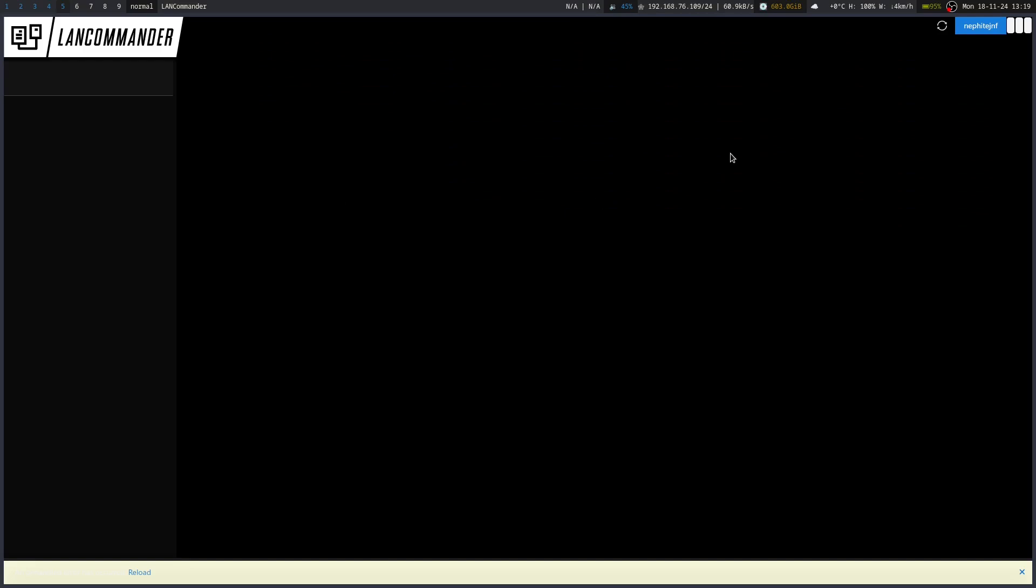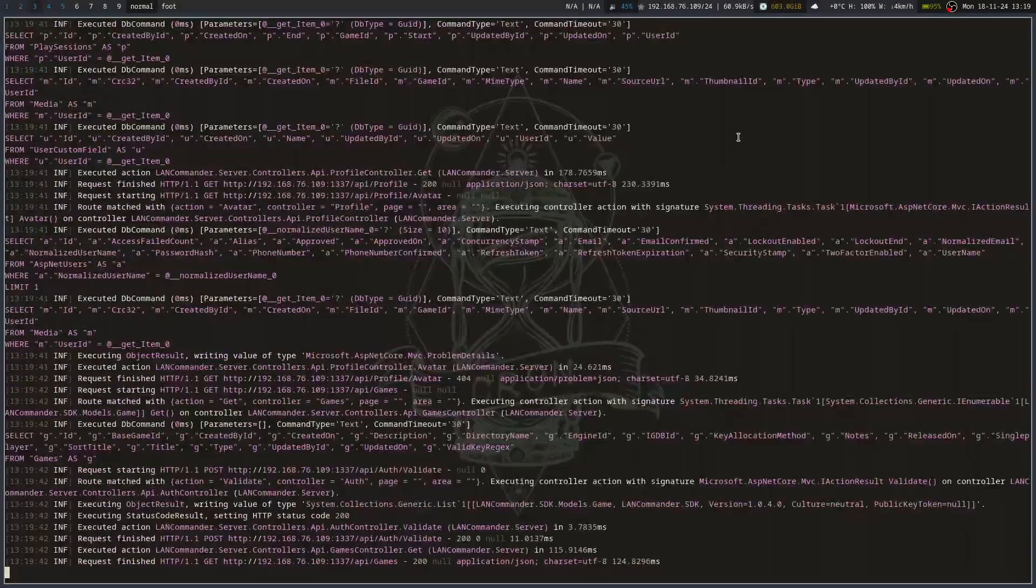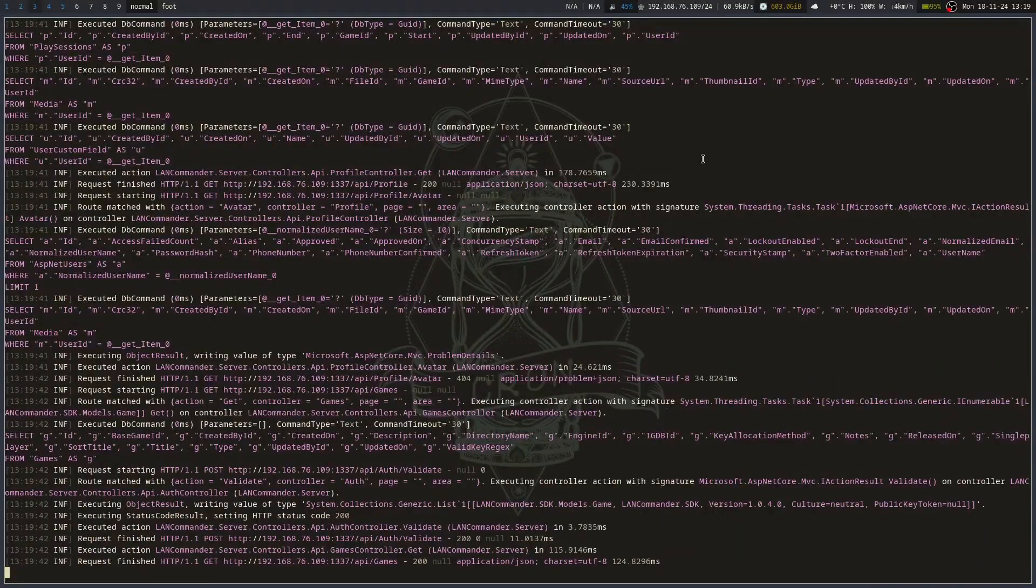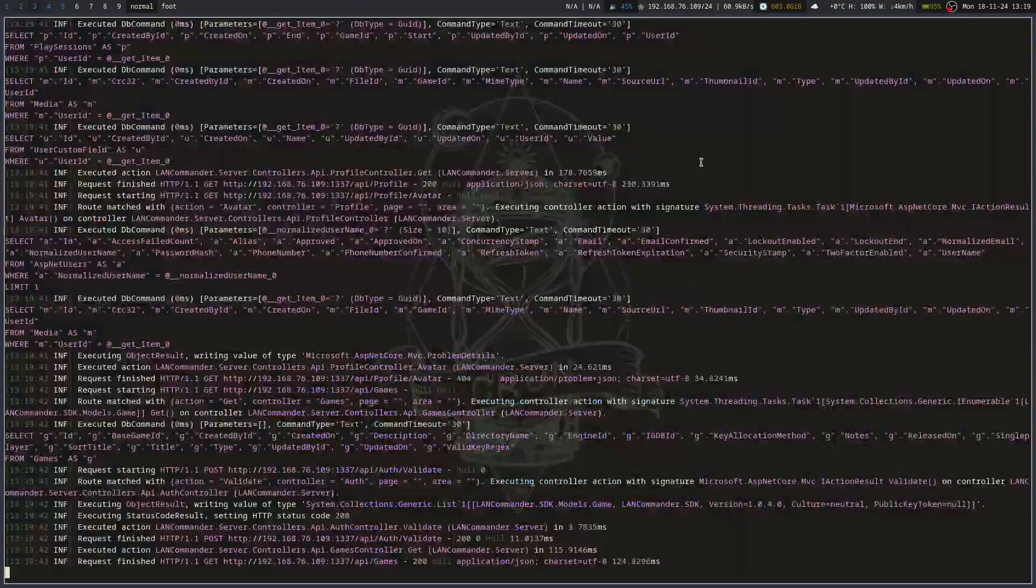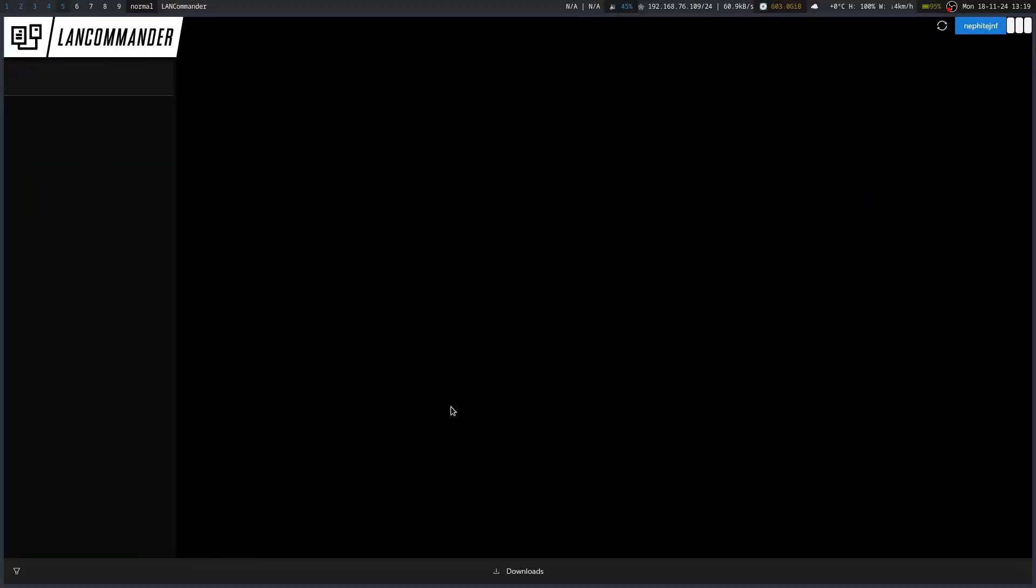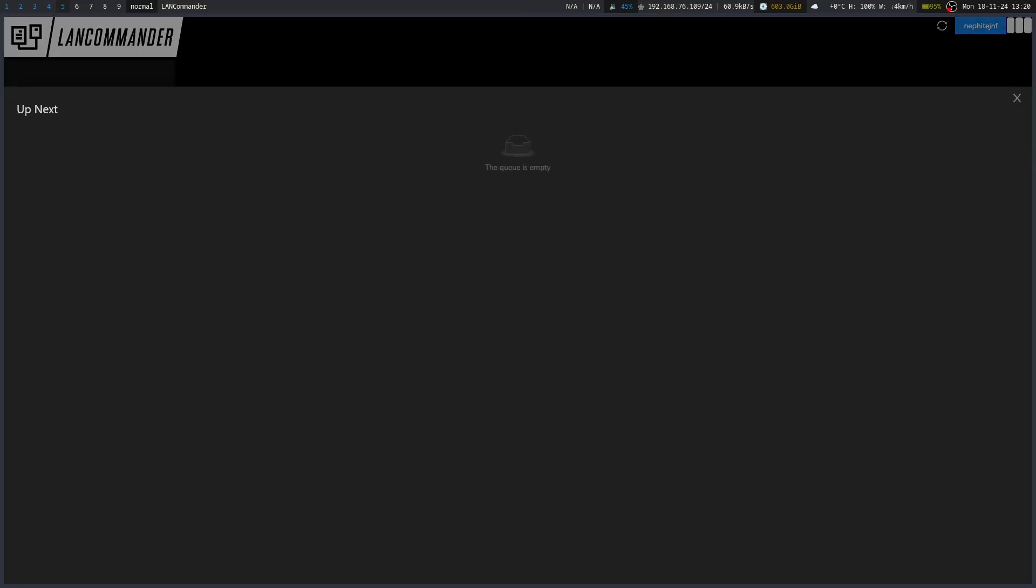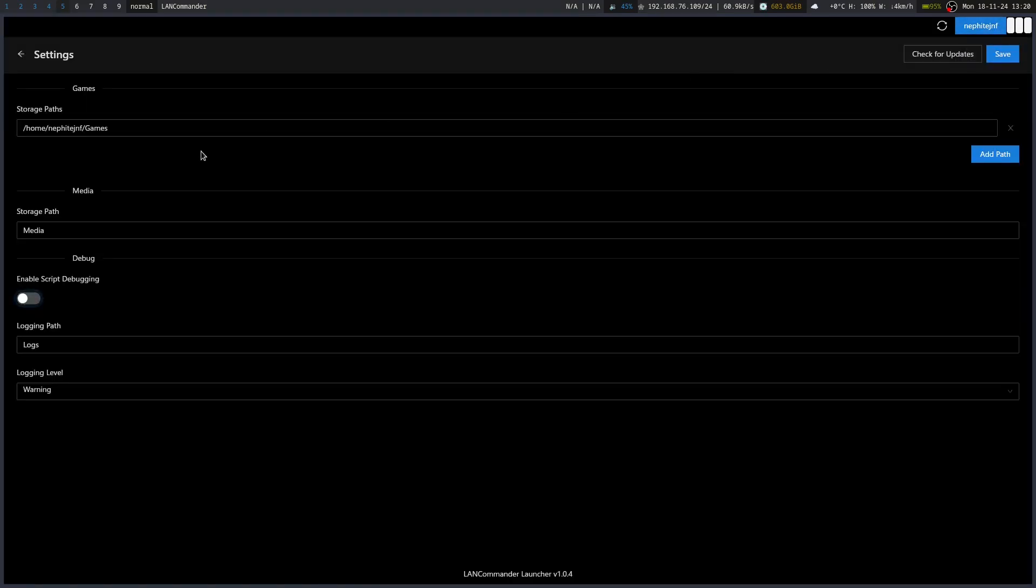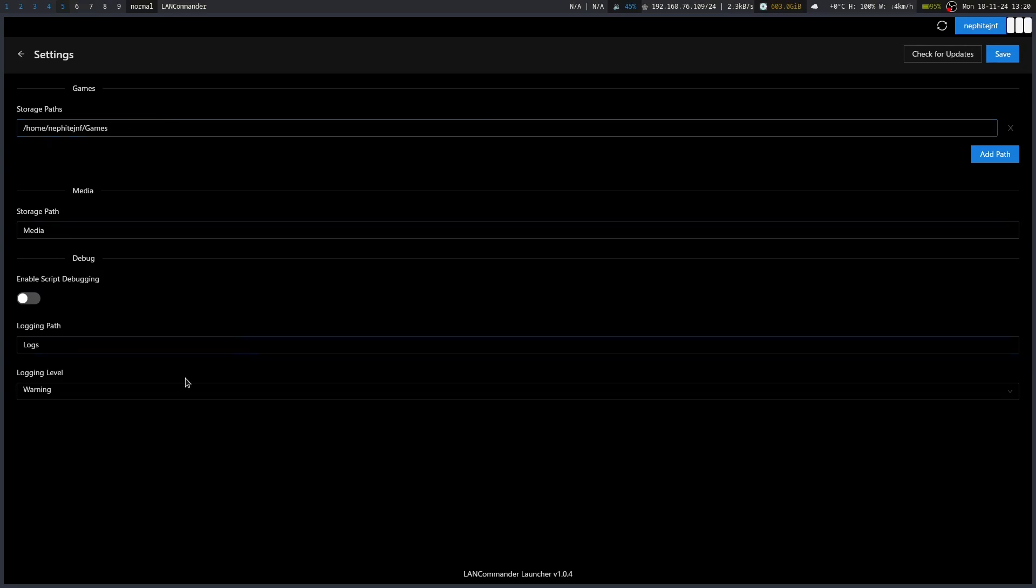And it will come up. I have not added any stuff to the library. I'm not quite sure how to do that. Let's see. We will reload. Go to our downloads. You can see we've got a good download screen. Go into settings here. And we can see our storage paths, our games. Storage path, medium. Maybe script debugging.